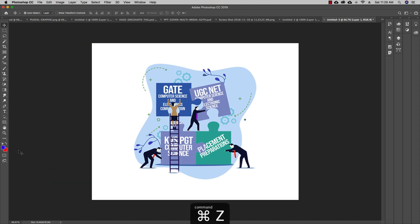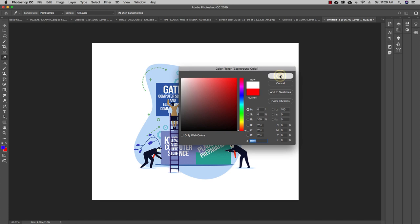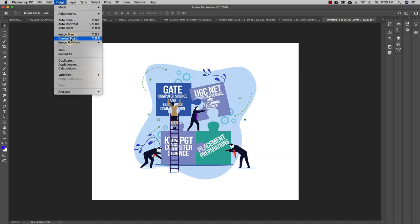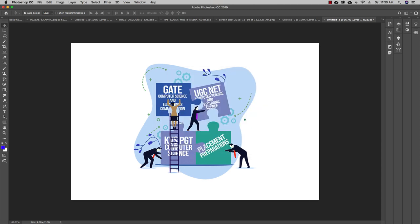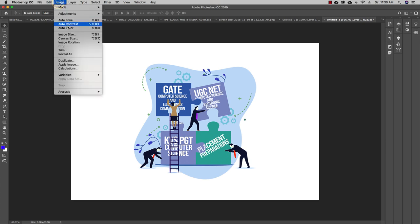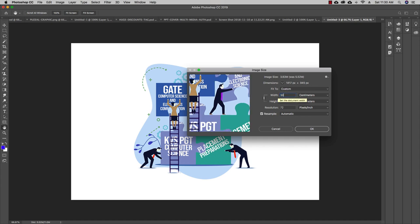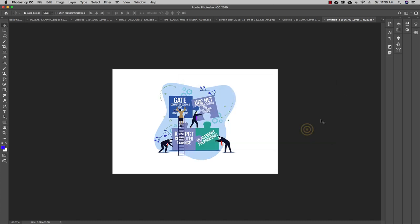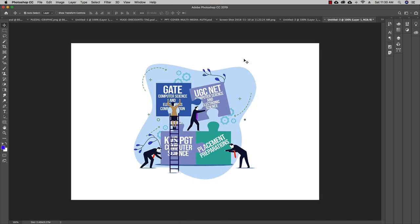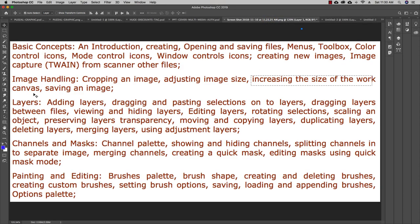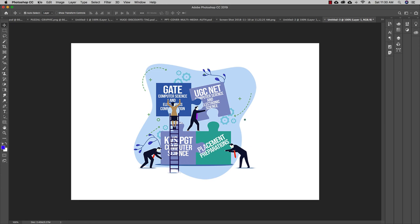If you see a red color in the canvas area, you can change that color. Go to Canvas Size and select white as the canvas extension color. You can also change Image Size — when you do, the dimensions change proportionally. For example, setting it to 50 or 40 will scale both width and height proportionately. So you can increase or decrease image size and canvas size independently.